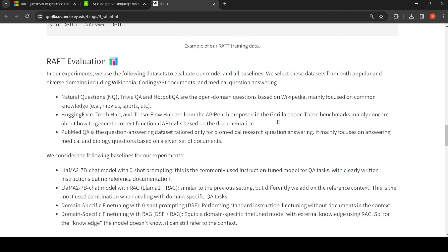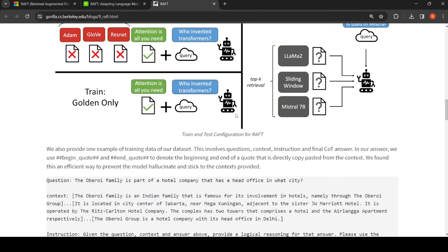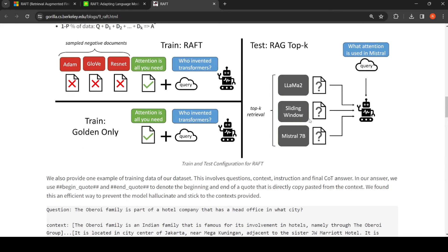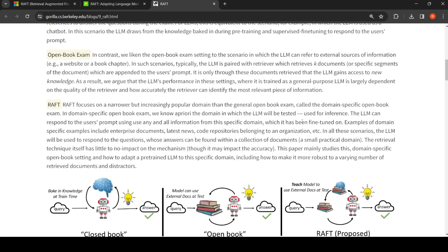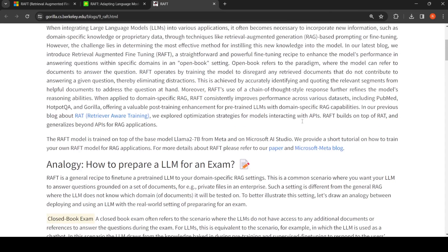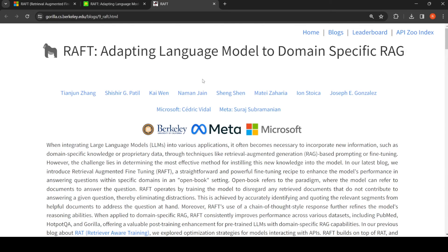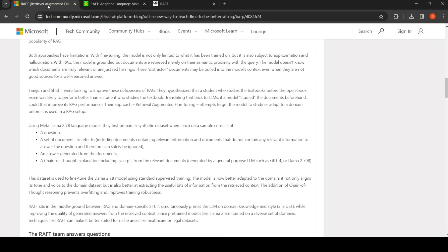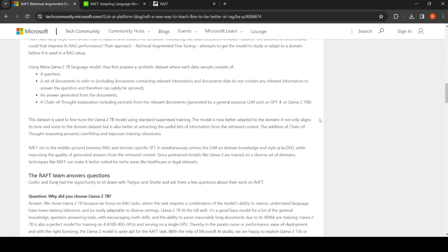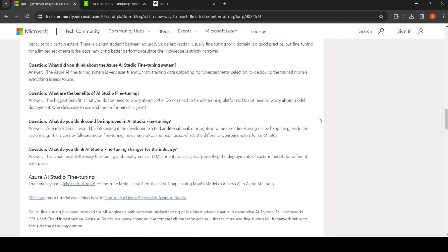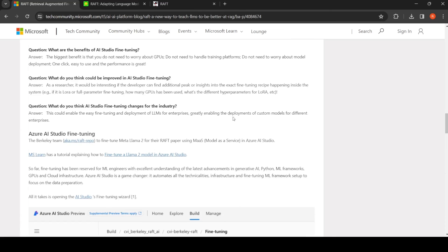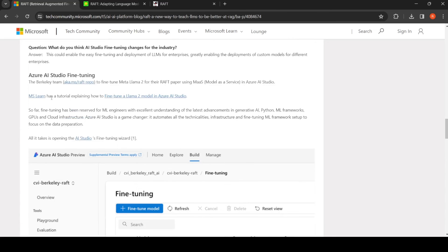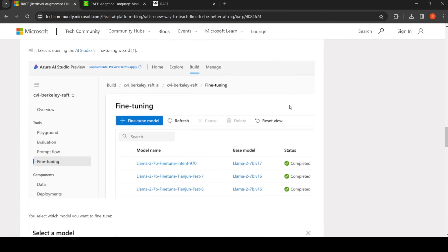This is an interesting approach where you are improving the LLM for better performance on RAG and bringing in in-domain fine-tuning. They have already released the code, and it is available on Azure as well. There is a Microsoft-Meta blog that talks about how you can perform RAFT-based fine-tuning on Azure, with a tutorial available.